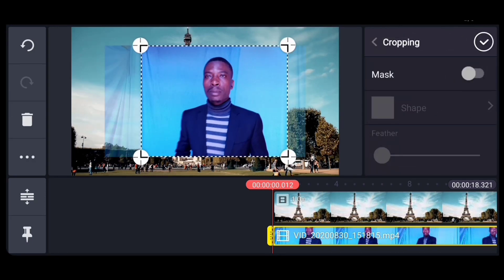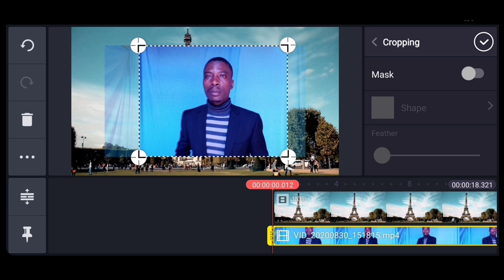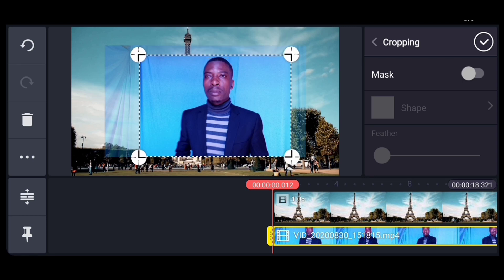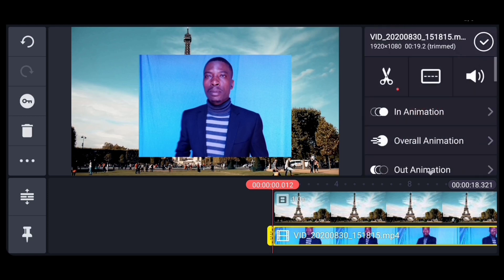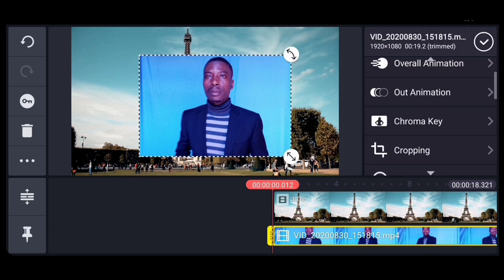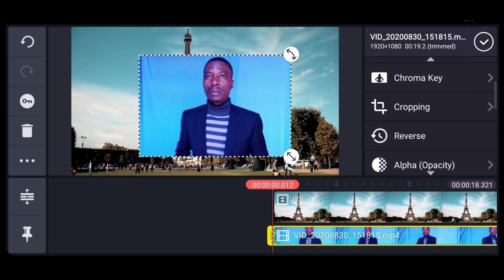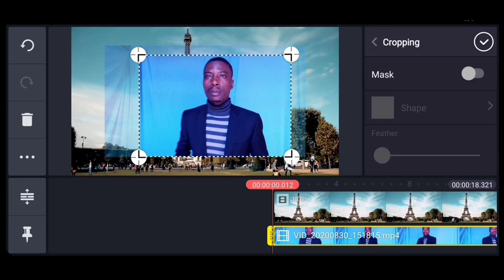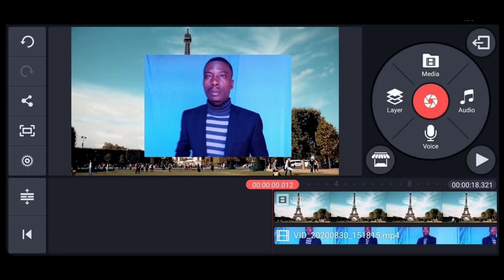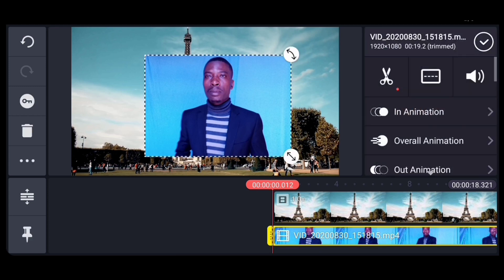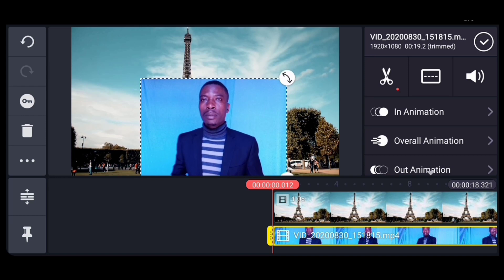Cropping helps remove the part that you don't want to appear in the video. So you're going to remove those parts. Now we remain with this part. You can adjust to a position that you want.